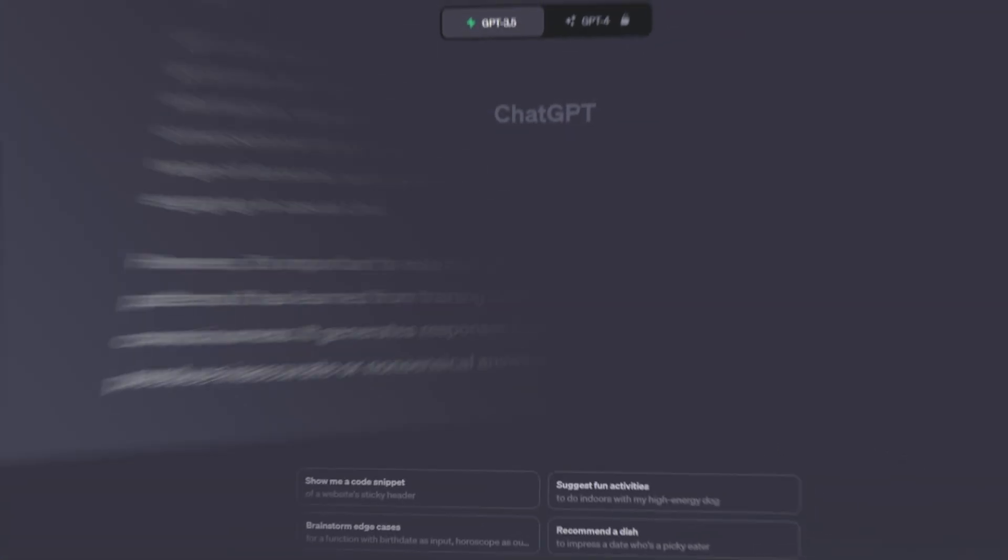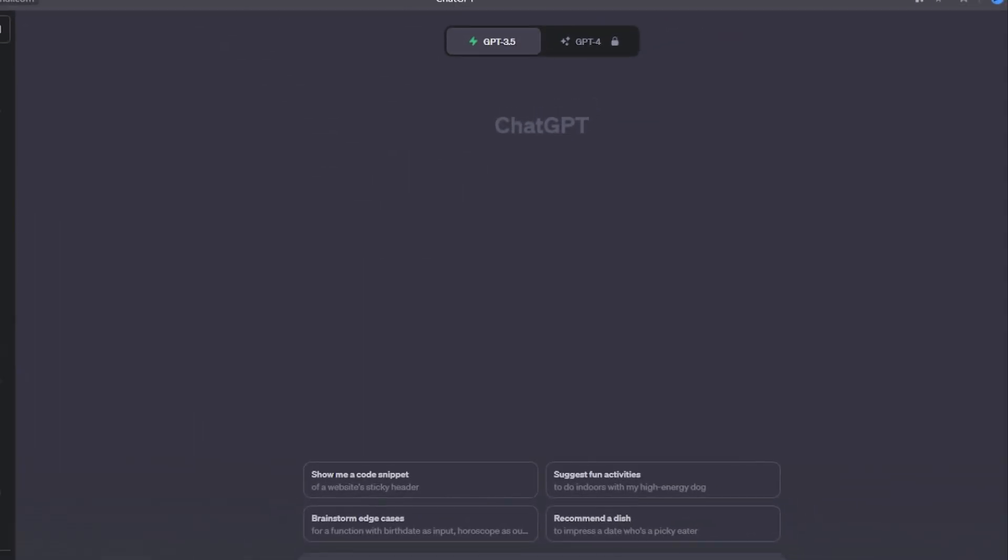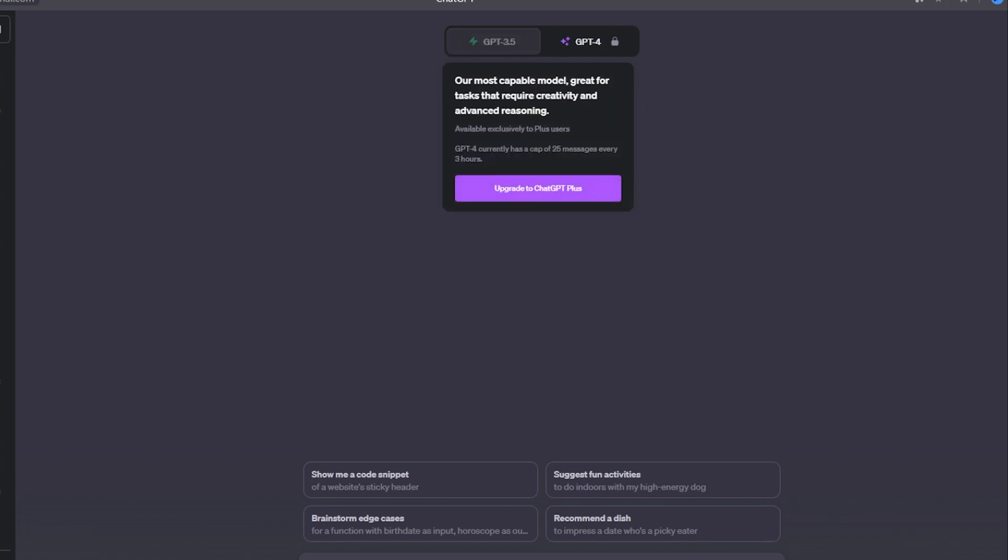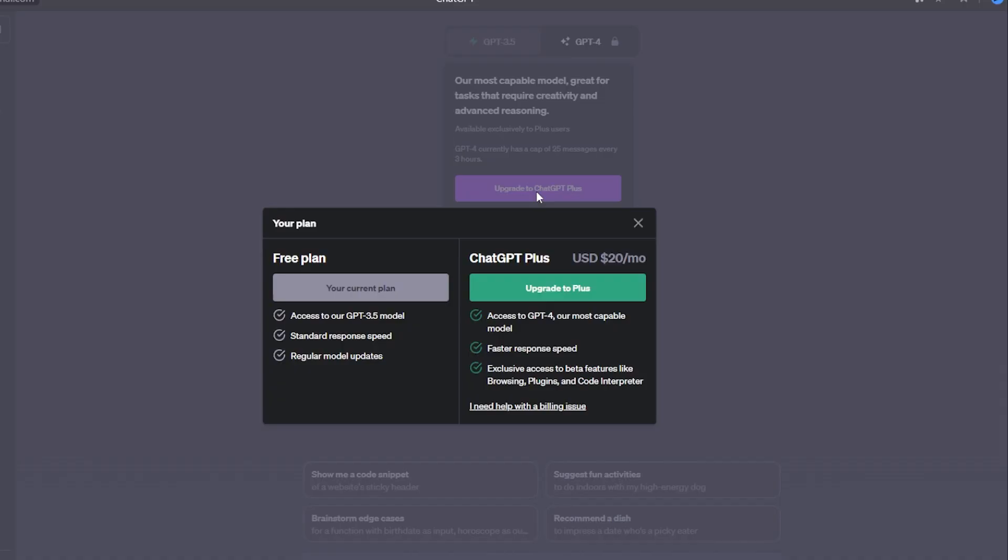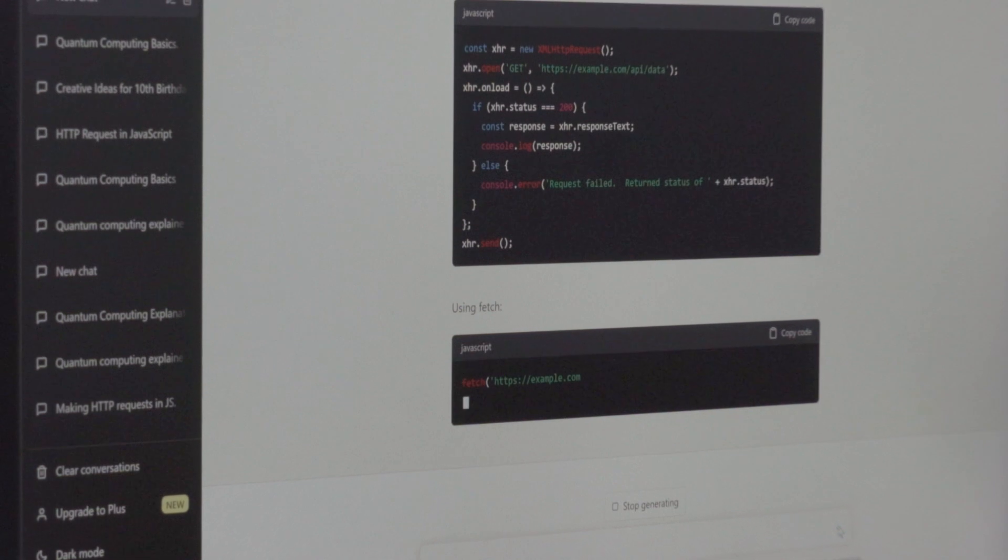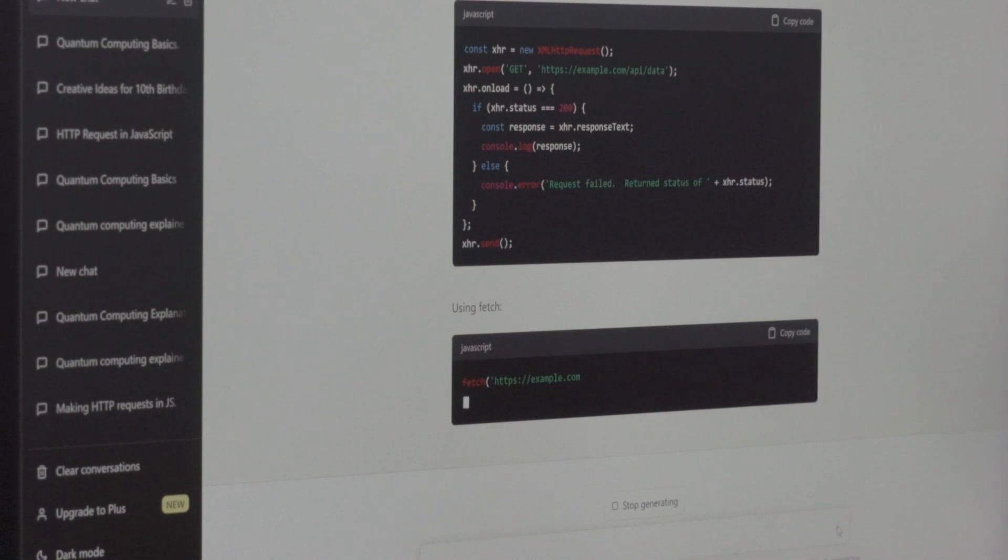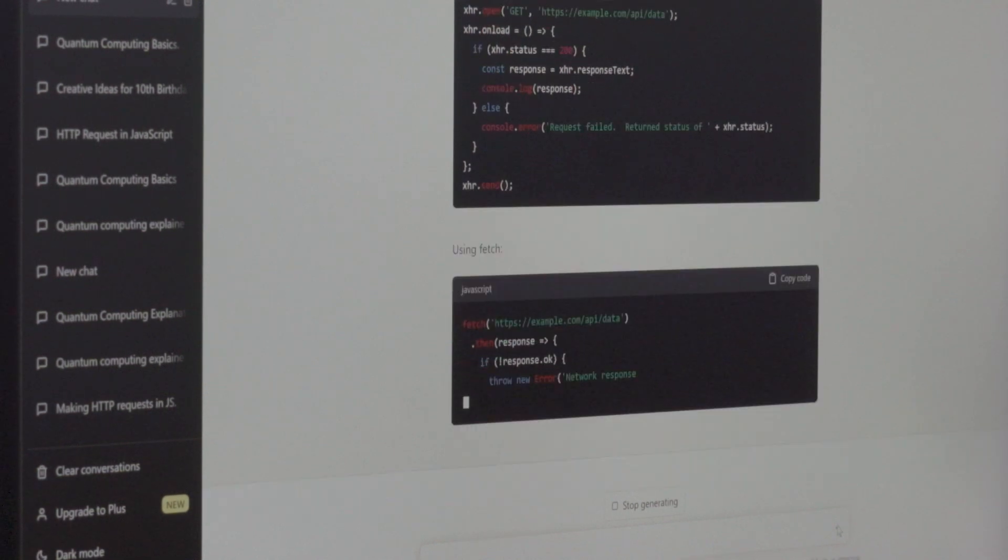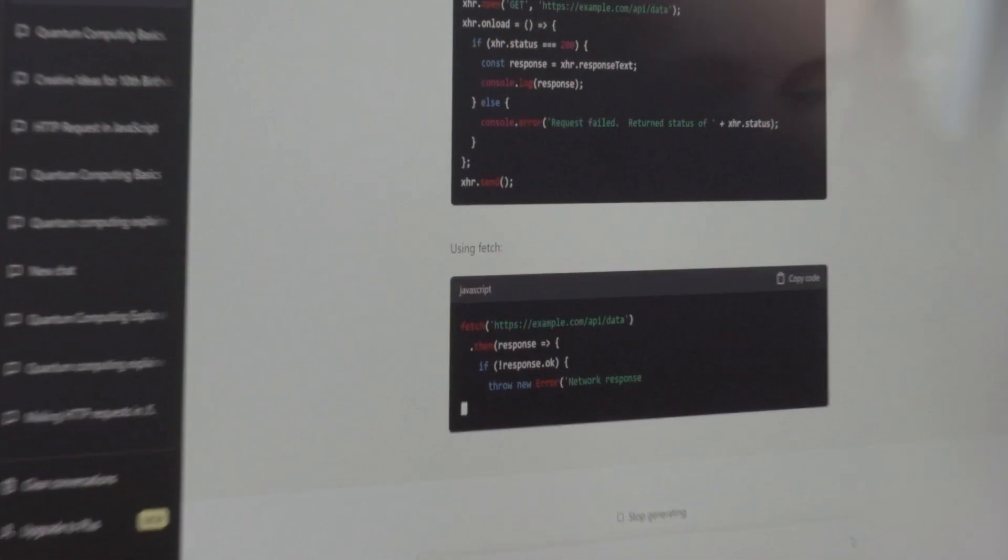Currently, the GPT 3.5 version is available for free. While the latest GPT 4 version with recently updated functionality, which we have already talked about in a video on our channel, is available by subscription as ChatGPT Plus for $1.20 a month. But even the free version can do a lot. There are also many plugins that expand the capabilities of ChatGPT. If you are interested in learning about them, let me know in the comments, and I will make a separate video about ChatGPT plugins.